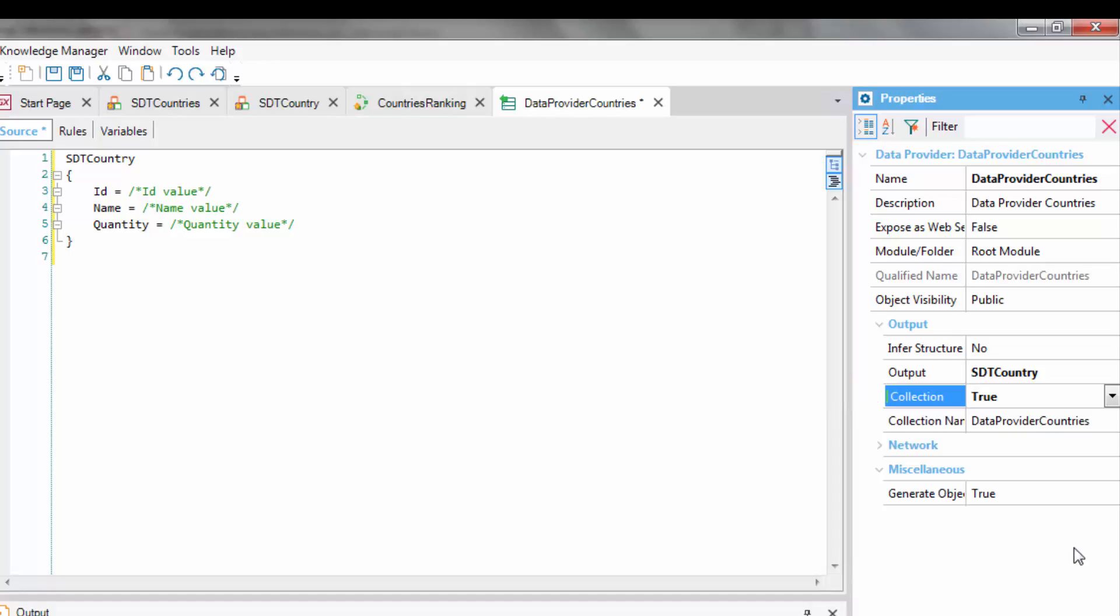Note that when we drag SDTCountry to the DataProvider source, the Output property was automatically configured with the name of the SDT, which we know stores a single element.